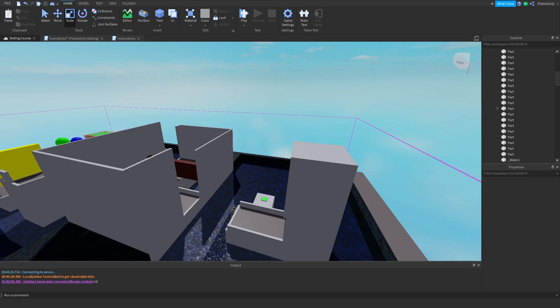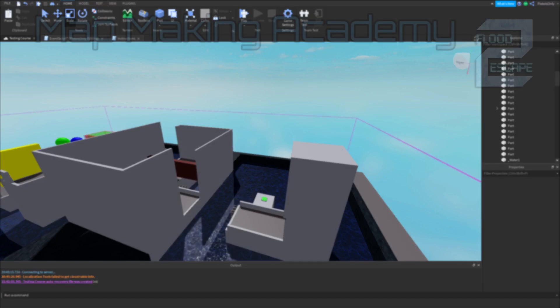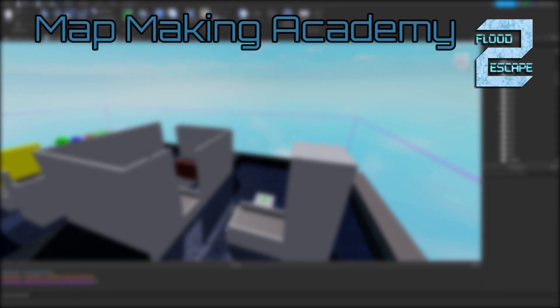Hello, good morning, and good evening. My name is Asada, and in this episode of Mapmaking Academy for Flood Escape 2, we're going to be going through everything you need to know about water.